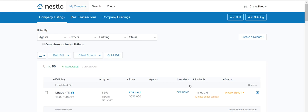Abu is here at Office Hours and we are going to discuss how to syndicate open rental listings on Nestio. The first step is to log into Nestio and go to the search screen.